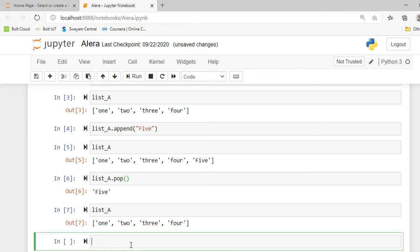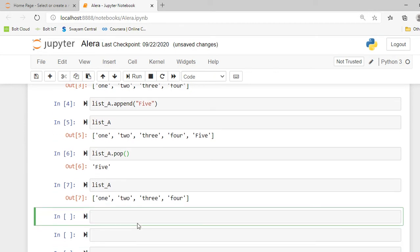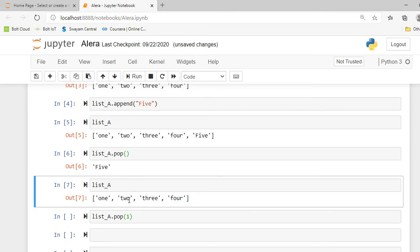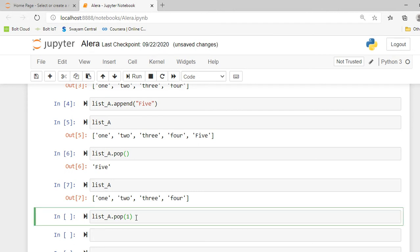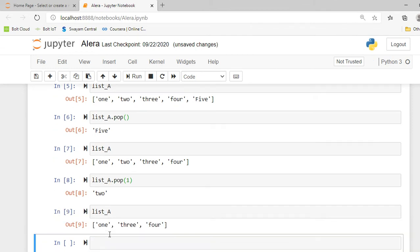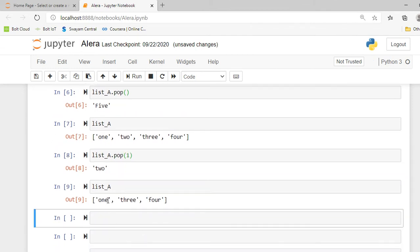If I want to remove a specific element I have to use an indexing method. I'll write list_a.pop(1) and mention the index position in parentheses. When I write one, the element two at that index position will get eliminated from my list. Now list_a contains three elements: one, three, four.